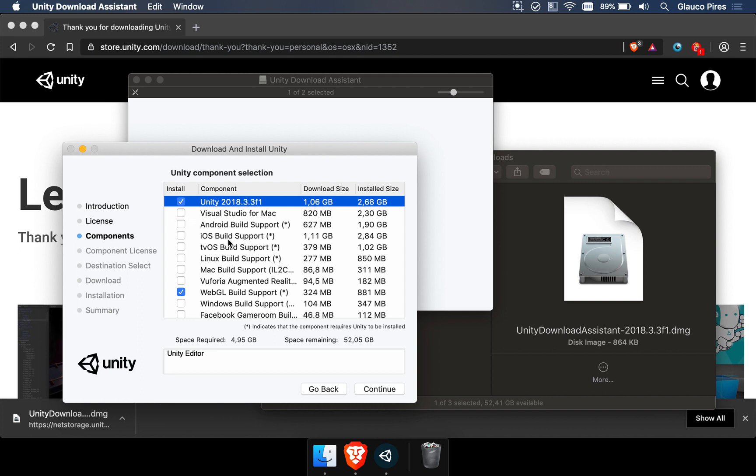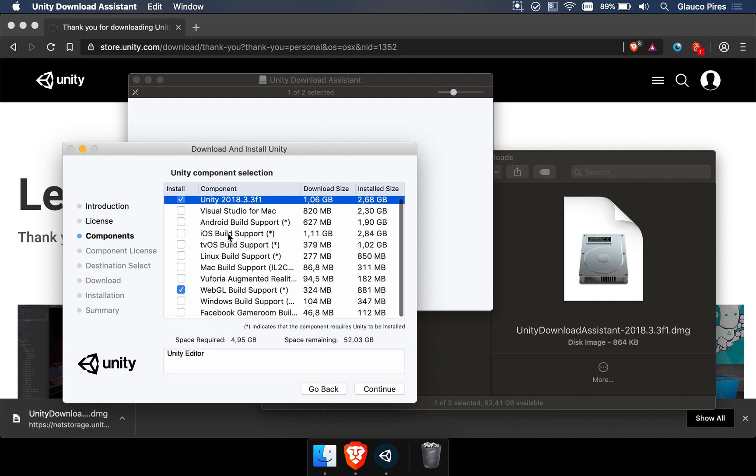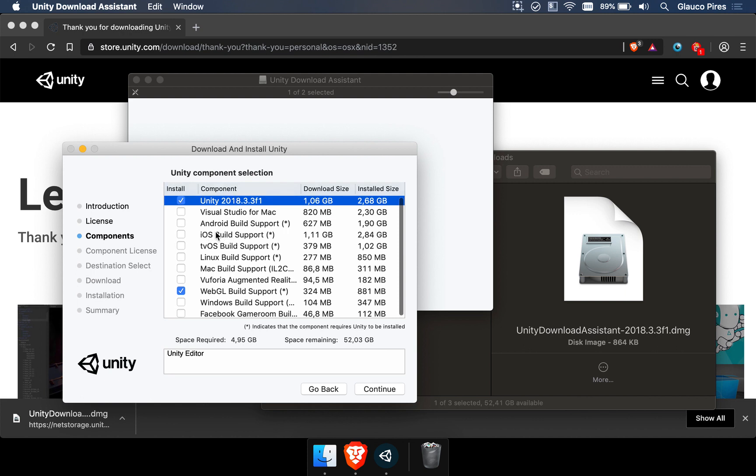And depending on where you want to distribute your game, you have a few options of platforms here. We have iOS and Android, which are the leading mobile platforms. You can enable these two if you want to make some sort of video or a game with Scene Machine on these two platforms.